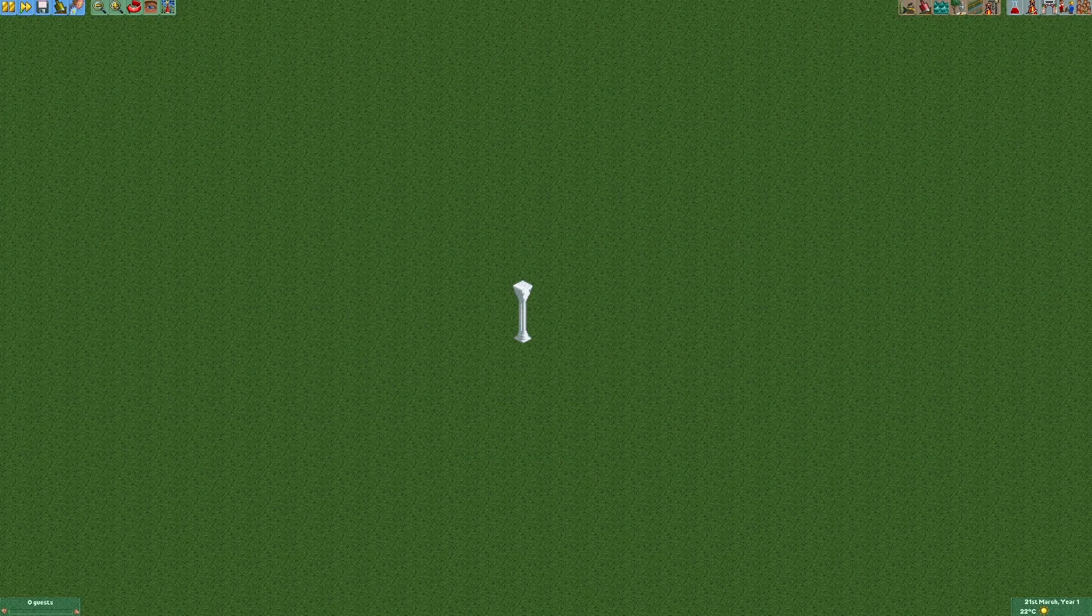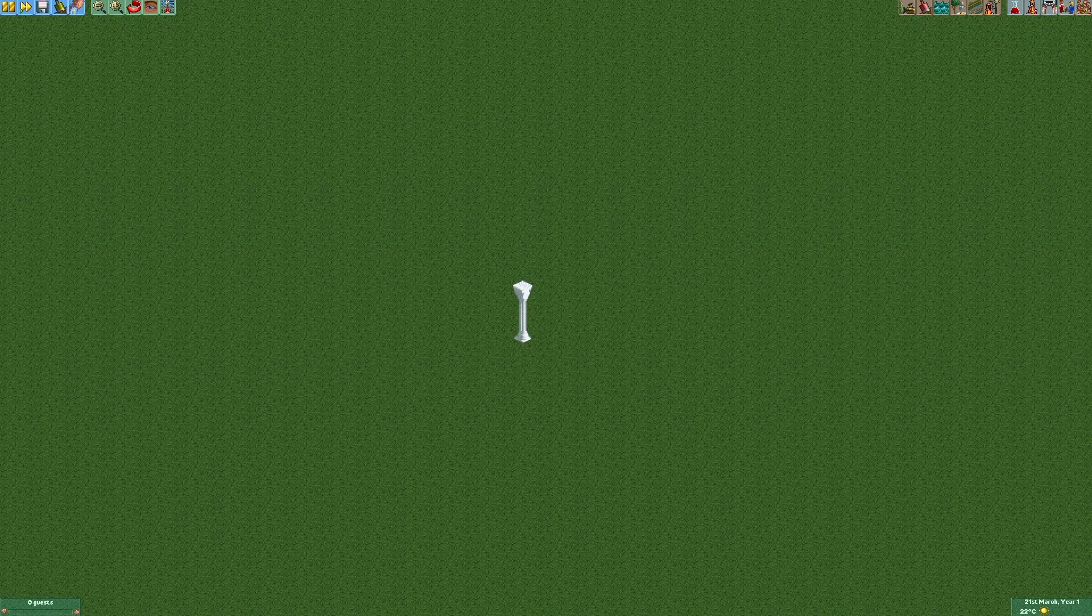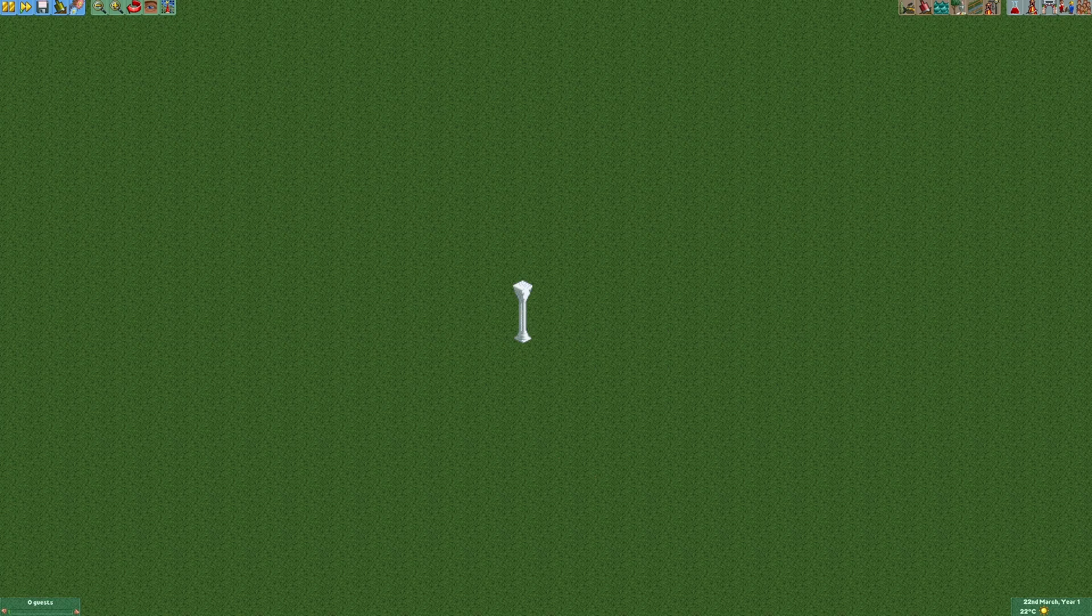Hello guys and welcome to another episode of RCT minutes. Today I'm going to show you how to make non-recolourable scenery objects recolourable. To show you how that works, I'm going to use the Roman column as an example.